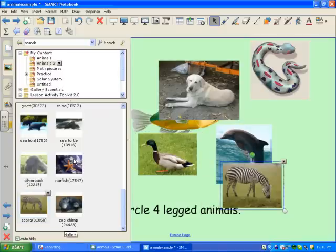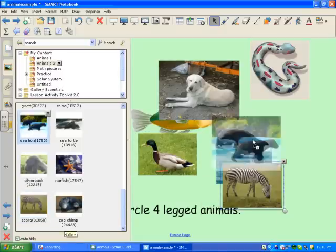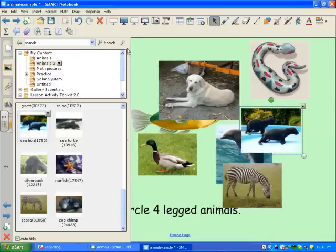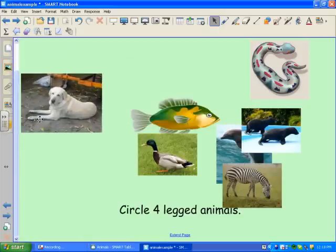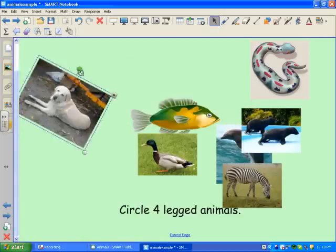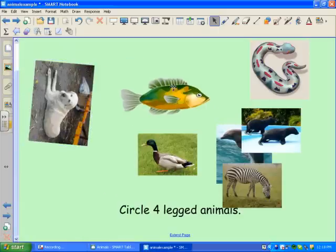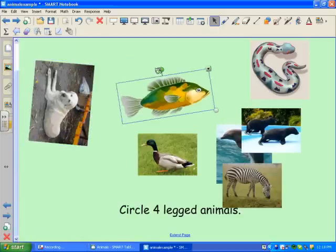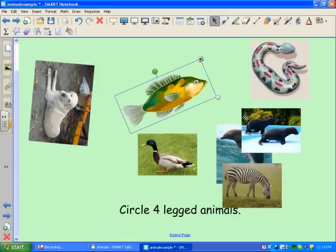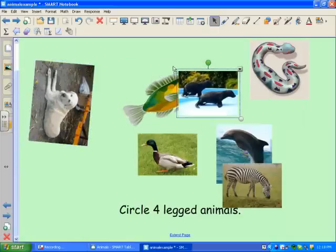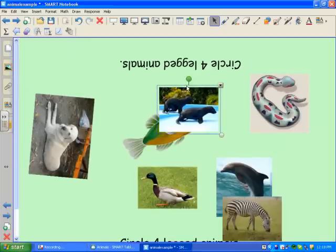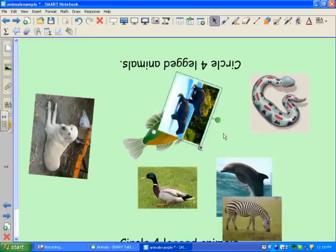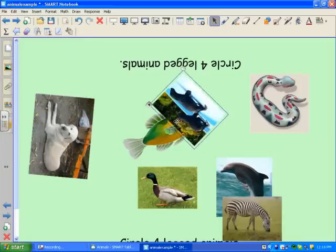Zebra, and a sea lion. I'm going to arrange these pictures however I wish, making sure that they're oriented to all sides of the table.